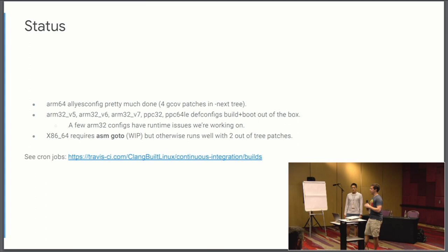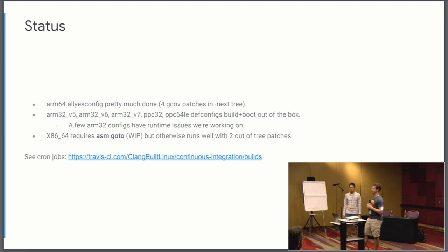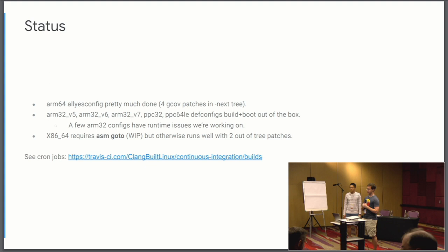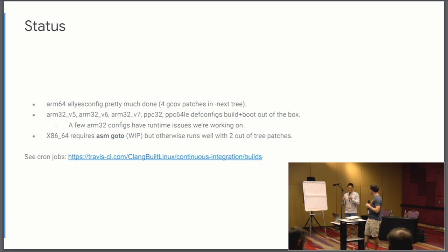So I always get this question, does it work? And the answer is it's a little complicated because for the Linux kernel you have many different architectures. So the first question is, can Clang target them or not? Clang doesn't necessarily have a backend that can target all these different architectures that the kernel does support. I would say we're probably the furthest along with ARM 64. Thanks to help from a lot of folks at Linaro. An all yes config is pretty much done.